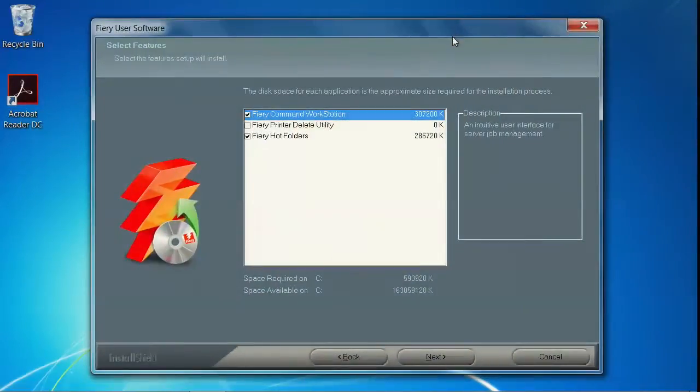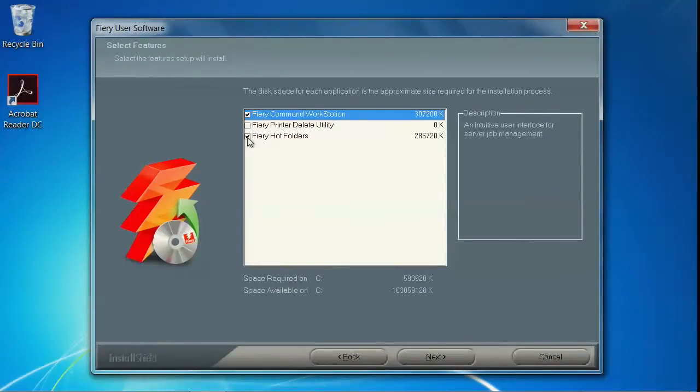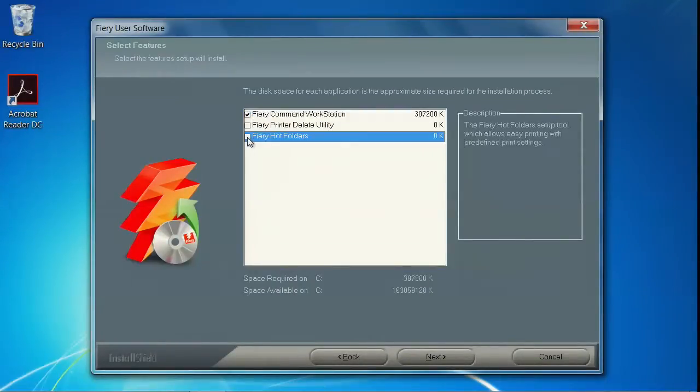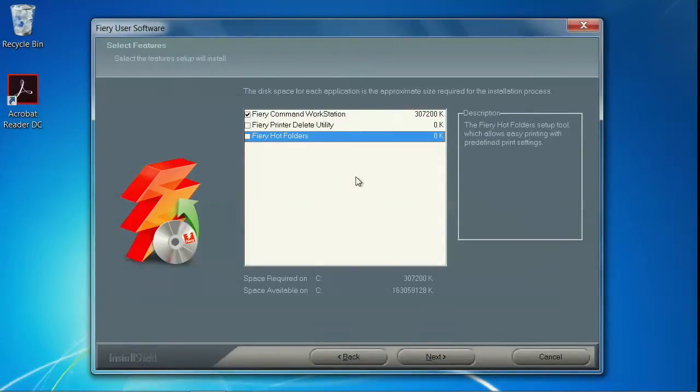This screen allows you to select the features you wish to install. We're not installing Fiery Hot Folder, so uncheck that. Make sure that Fiery Command Workstation is checked, and click Next.